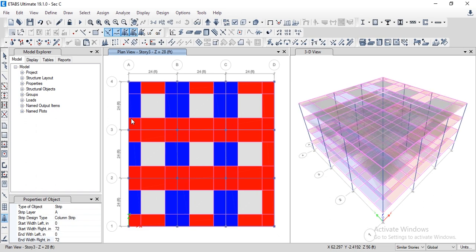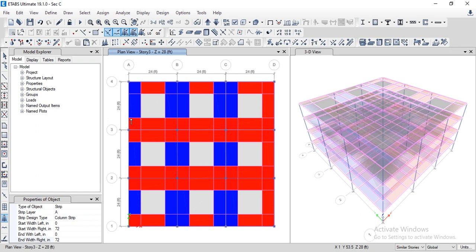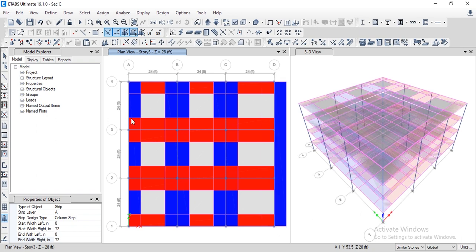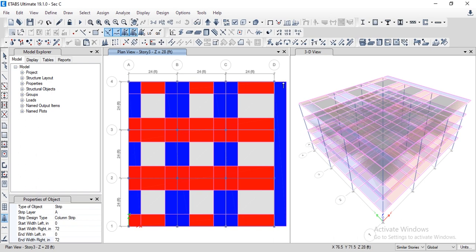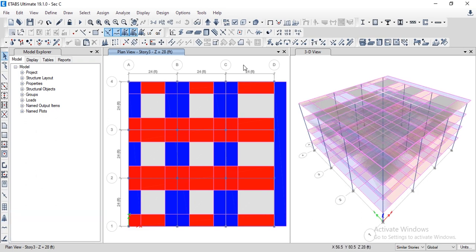We have drawn all our column strips along the X-direction and along the Y-direction. Along the X-direction the strips are shown in red color, and along the Y-direction these strips are shown in a different color. We need to draw design strips along this direction as well, so select this design strip.